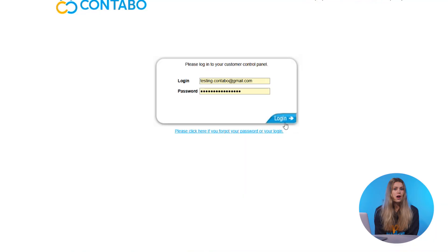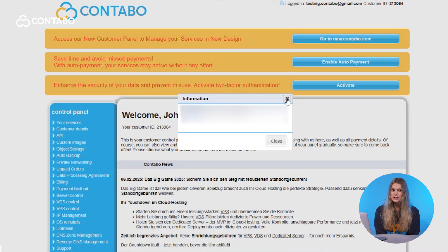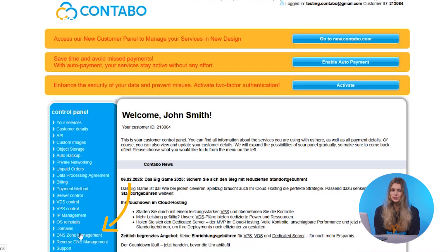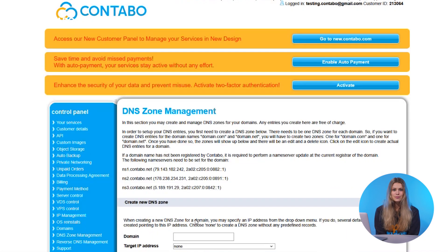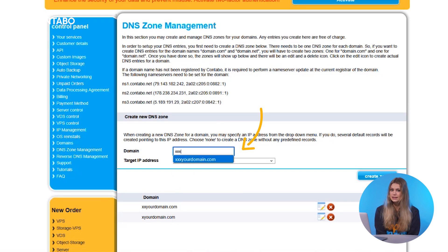Now that we've covered the basics, let's explore how to set this up in Contabo CCP. To manage your DNS zones, log into your Contabo customer control panel. Then navigate to the DNS zone management menu. From here, you can create a DNS zone or modify existing records.